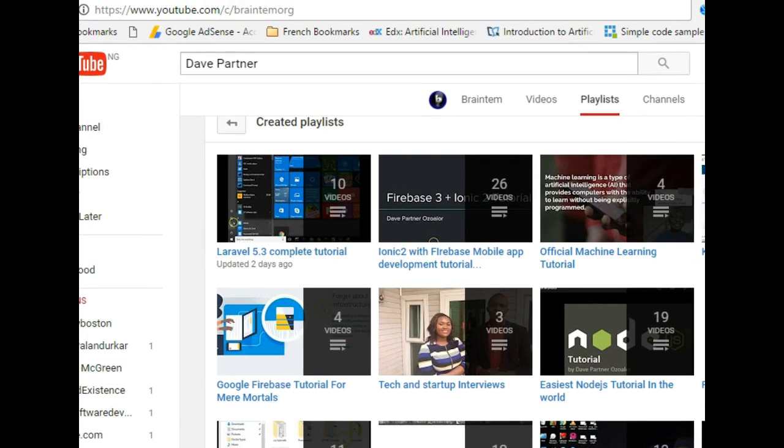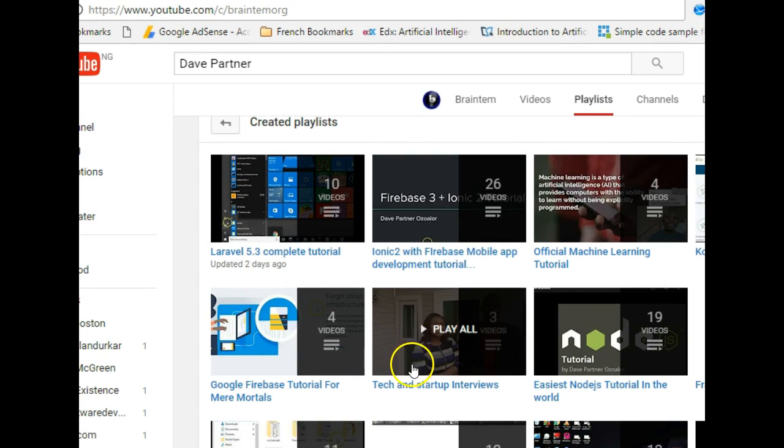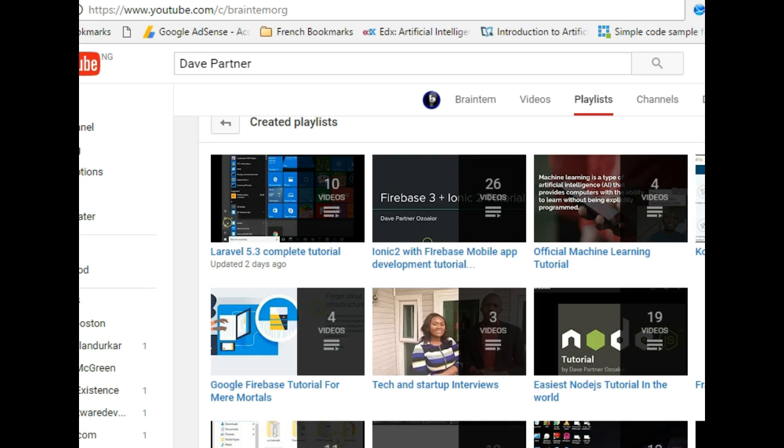And this brings us to the end of this first video and I hope you really get an idea of what JavaScript is and how easy it is to build apps using JavaScript. The next tutorial we'll continue. Thank you, see you in the next tutorial.